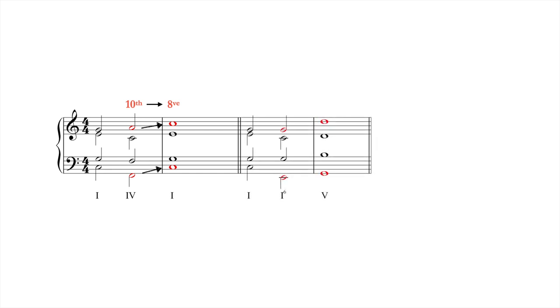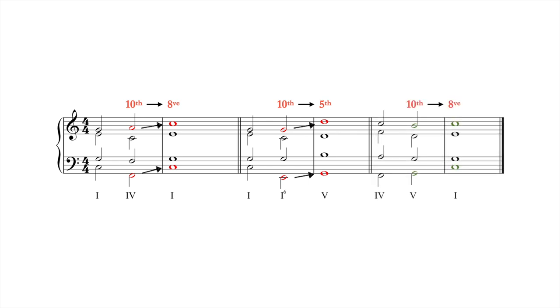The same principle applies to the perfect fifth, as seen here. One way to soften the accent is to move the most salient voices, like the soprano, by step.